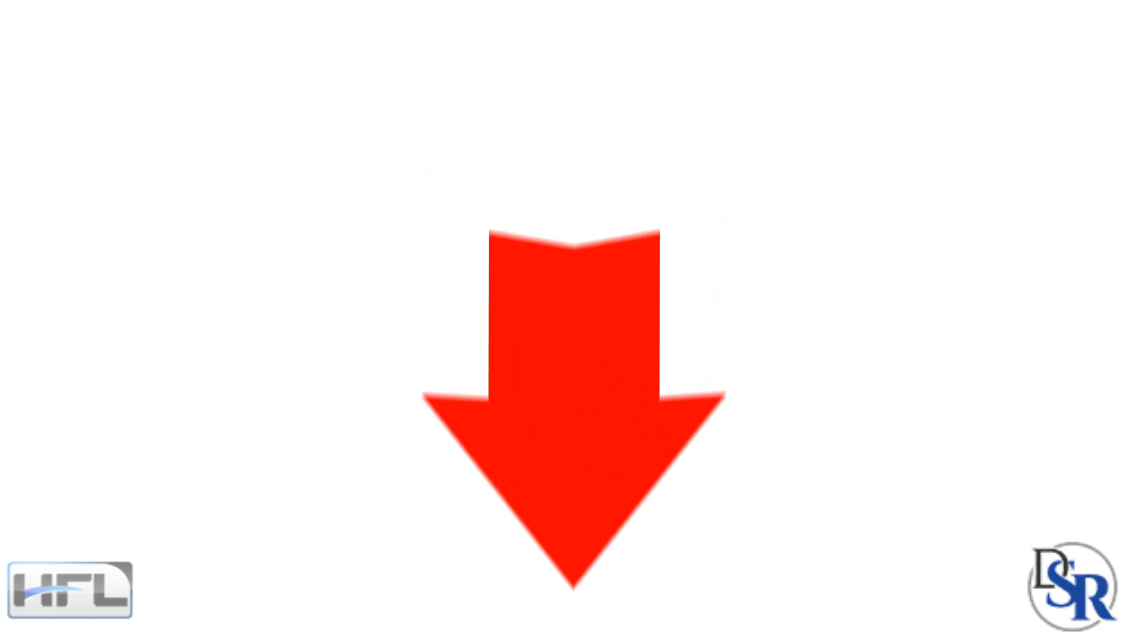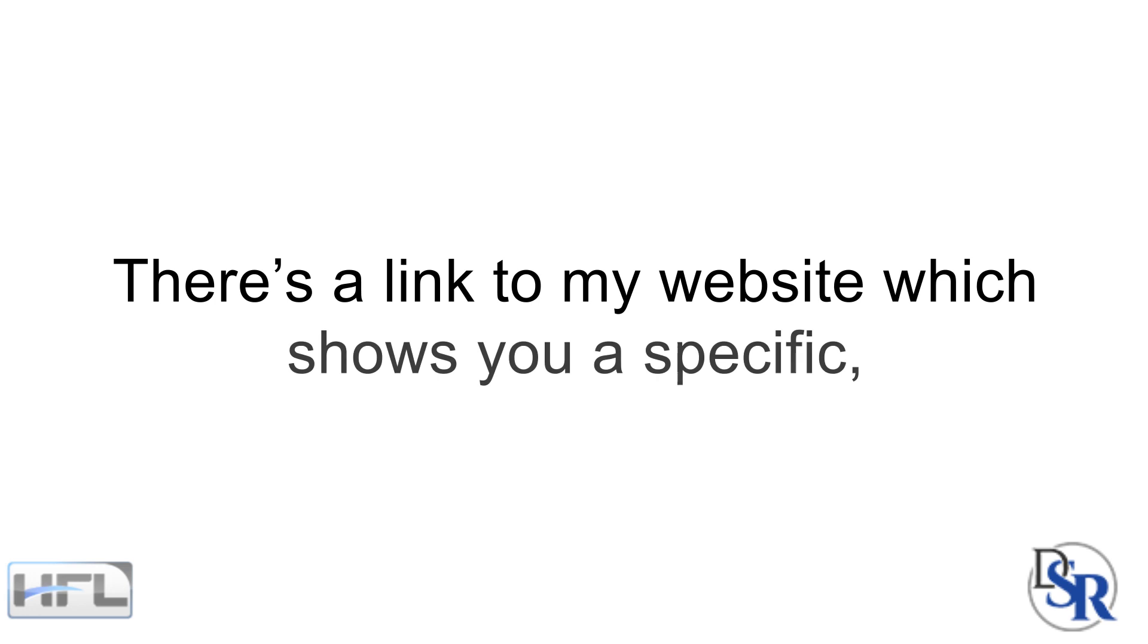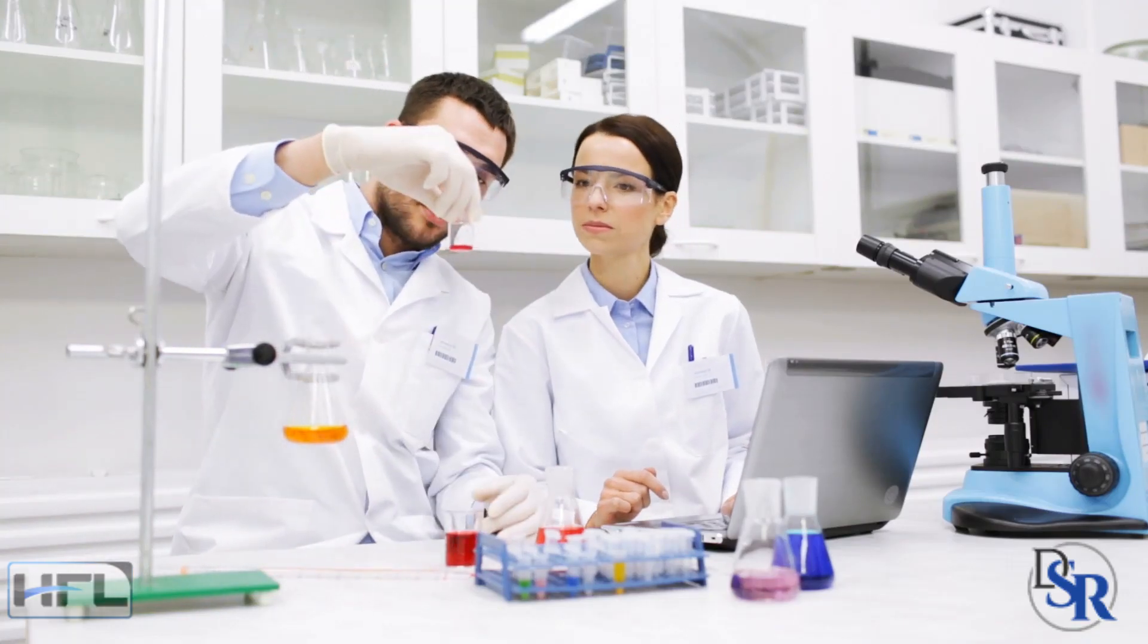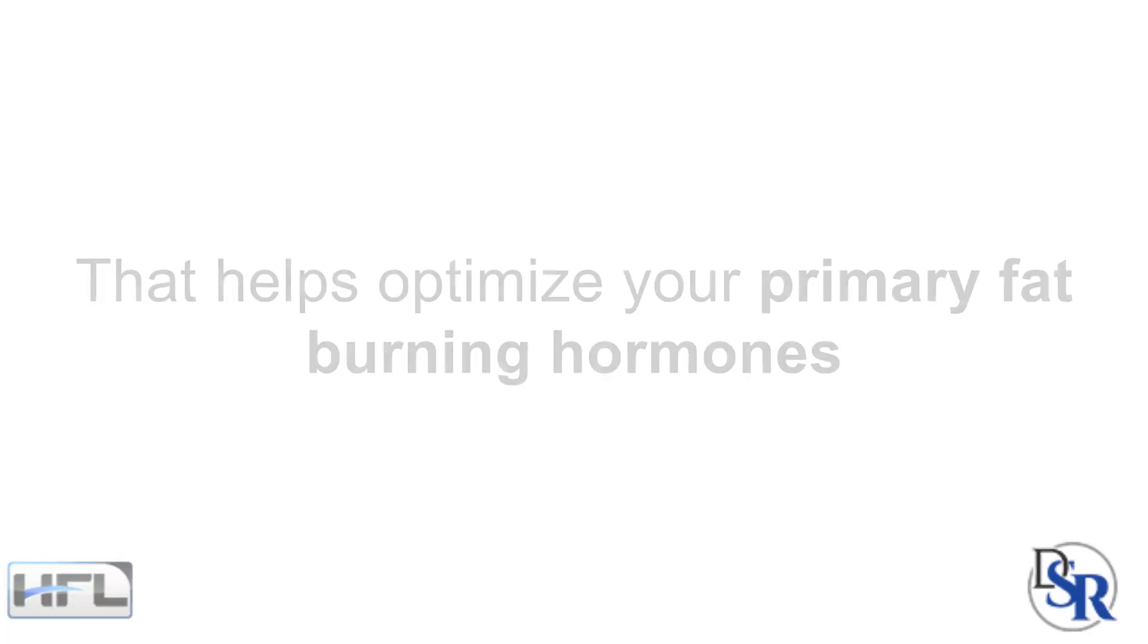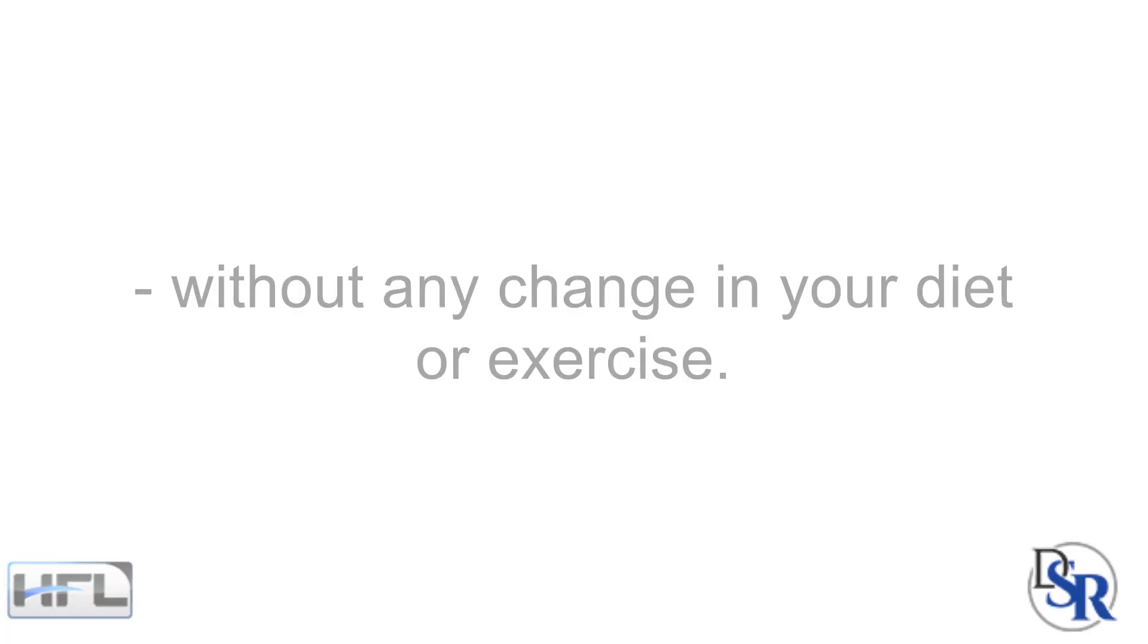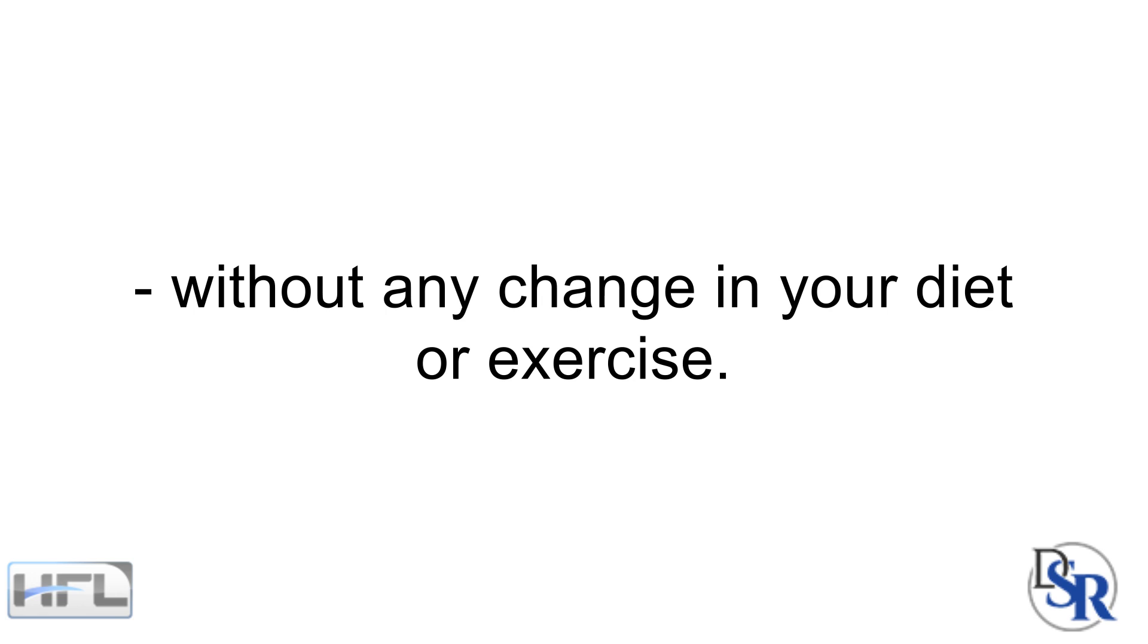Additionally, below this video in the description area, there's a link to my website which shows you a specific, scientifically researched formula that you can utilize that helps optimize your primary fat burning hormones without any change in your diet or exercise.